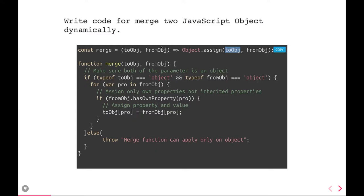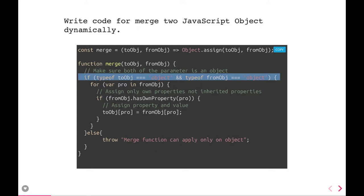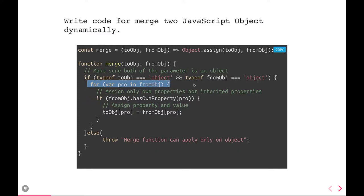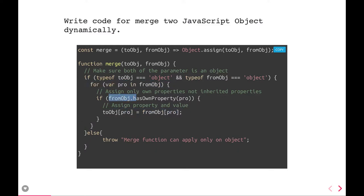Otherwise, let's write a function — the merge function — which accepts two objects: a 'from' object and a 'to' object. First we check the type, then we iterate over the from object. For each property, we check whether the from object actually has that property, and if it does, we assign that property to the to object using the same property name. This way we are copying each and every property from the from object to the to object.